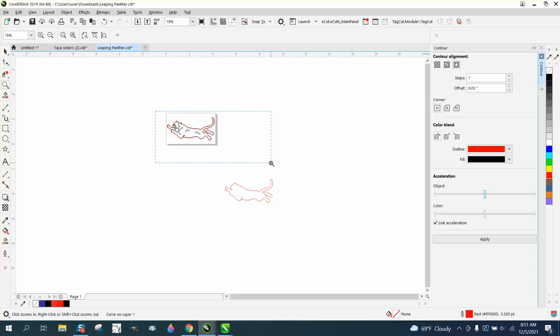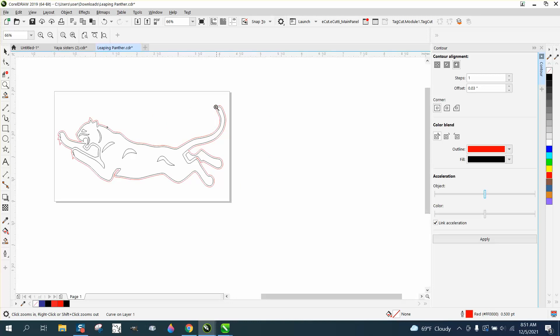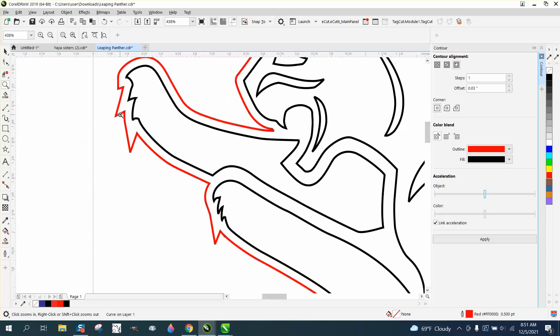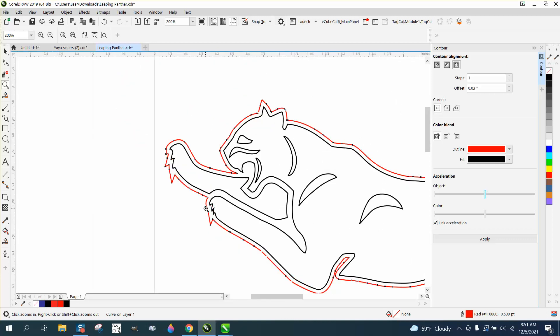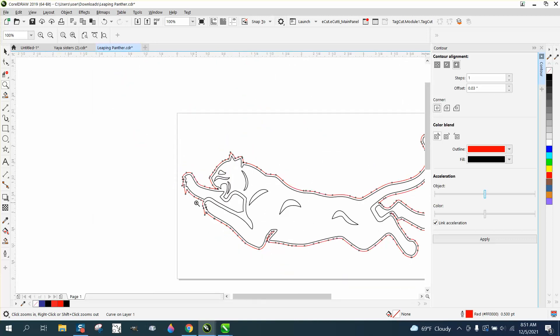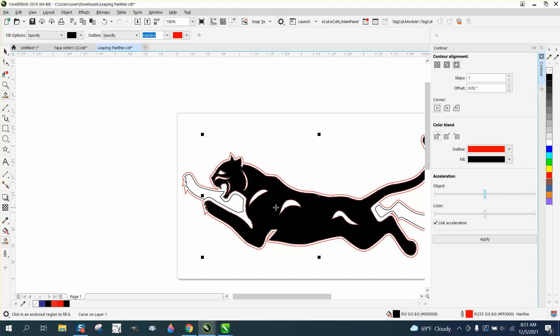And now you have rounded corners and square corners. Now this is a little bit much, but it just gives you an idea if you ever had to do that. And then to make the cat black, we could just fill the cat in to get it back to its original.